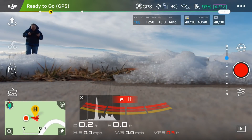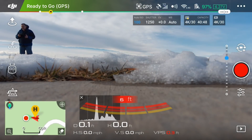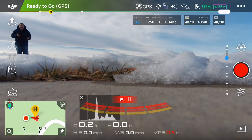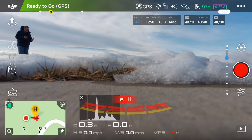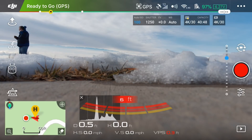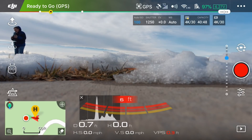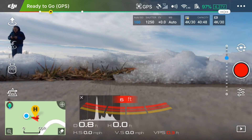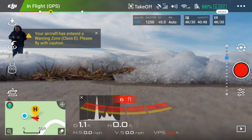We're out here with the Mavic Air and I'm going to show some of the new automated flight modes such as boomerang and asteroid. It's pretty windy and very cold, so hopefully the audio will turn out okay and I don't have to re-record it. We're going to go ahead and take off.